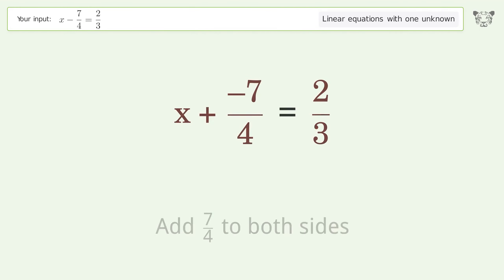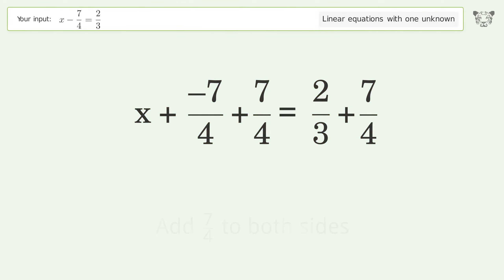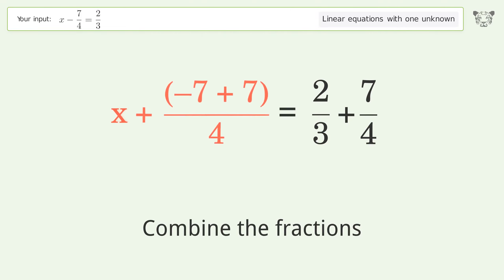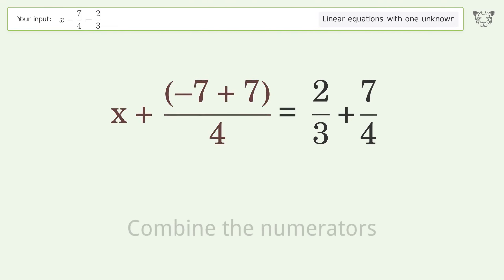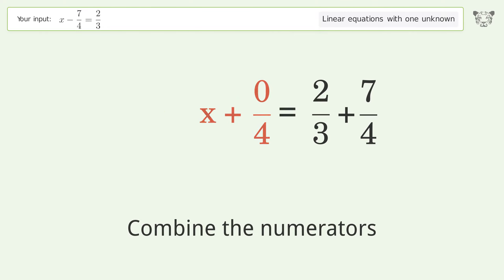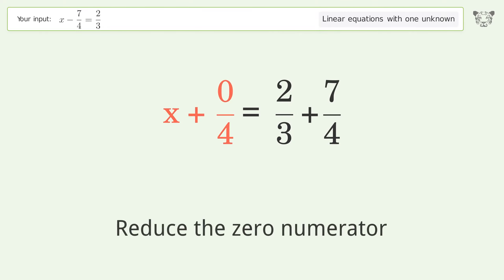Add 7 over 4 to both sides. Combine the fractions. Combine the numerators. Reduce the zero numerator.